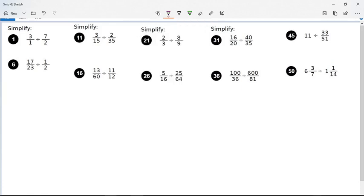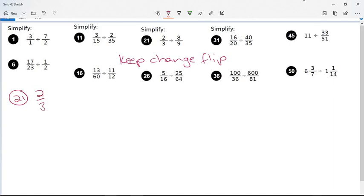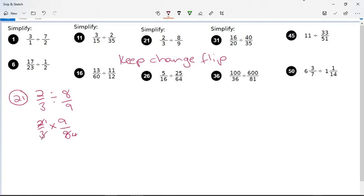Let's look at number 21: two thirds divided by eight ninths. Keep two thirds, change divide to multiply, and multiply by the reciprocal, nine over eight. Looking for common factors: divide two by two to get one, divide eight by two to get four. Then divide three by three to get one, and nine by three to get three. So one times three over one times four gives three over four.